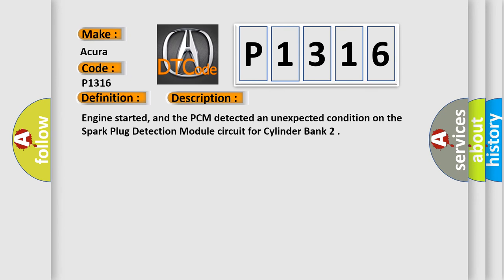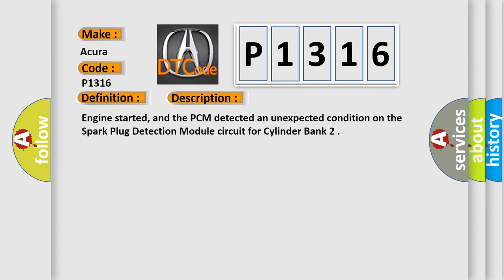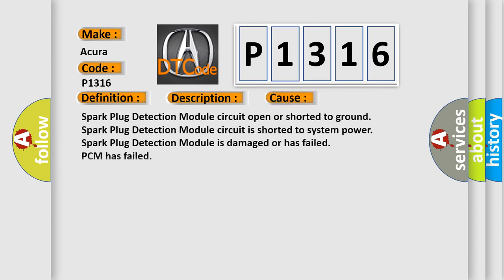Engine started, and the PCM detected an unexpected condition on the spark plug detection module circuit for cylinder bank. This diagnostic error occurs most often in these cases.